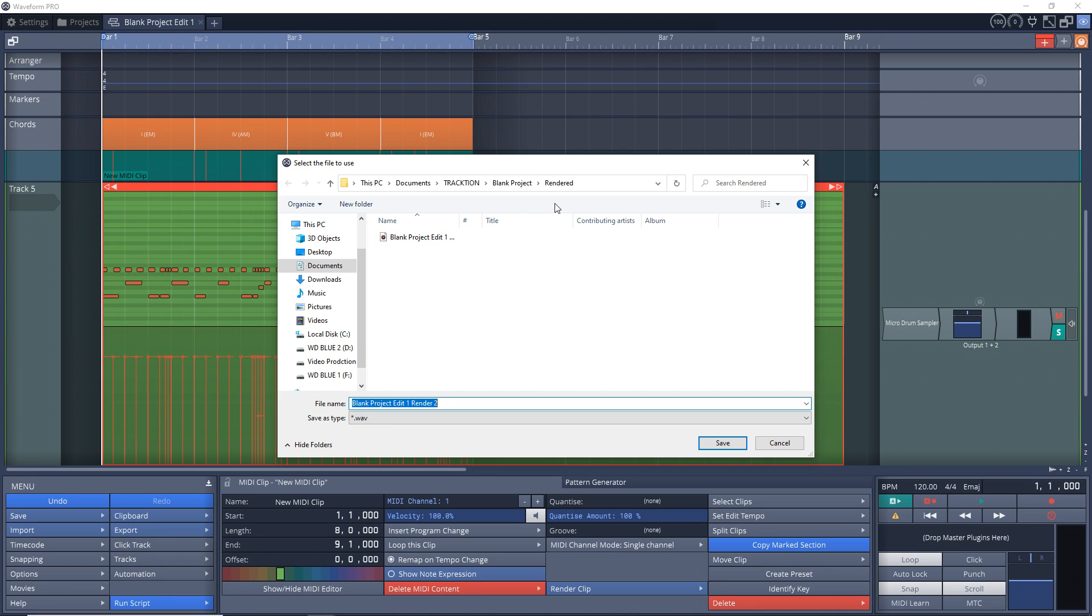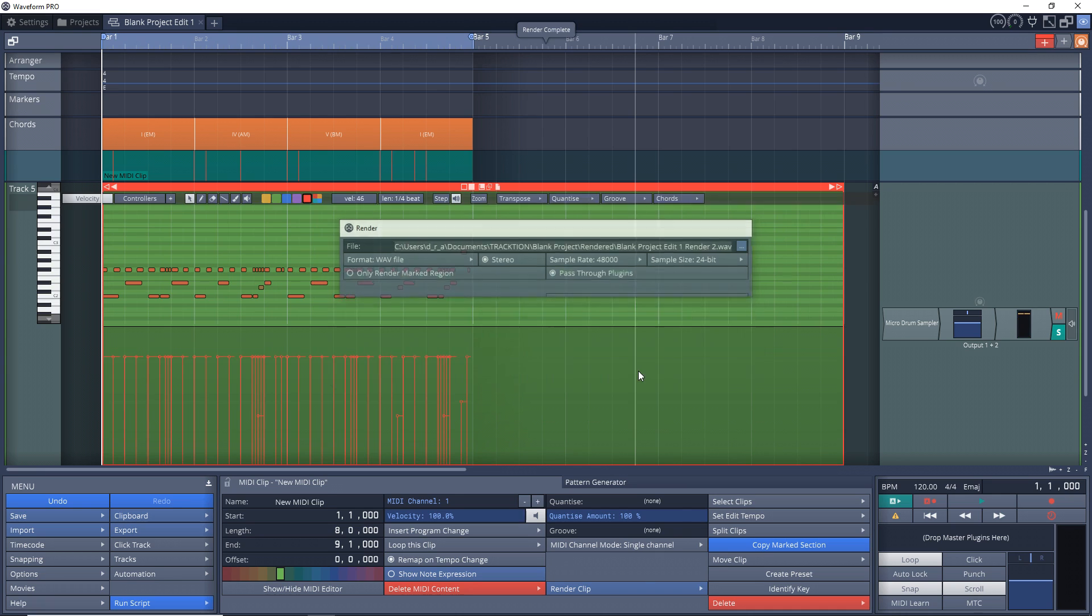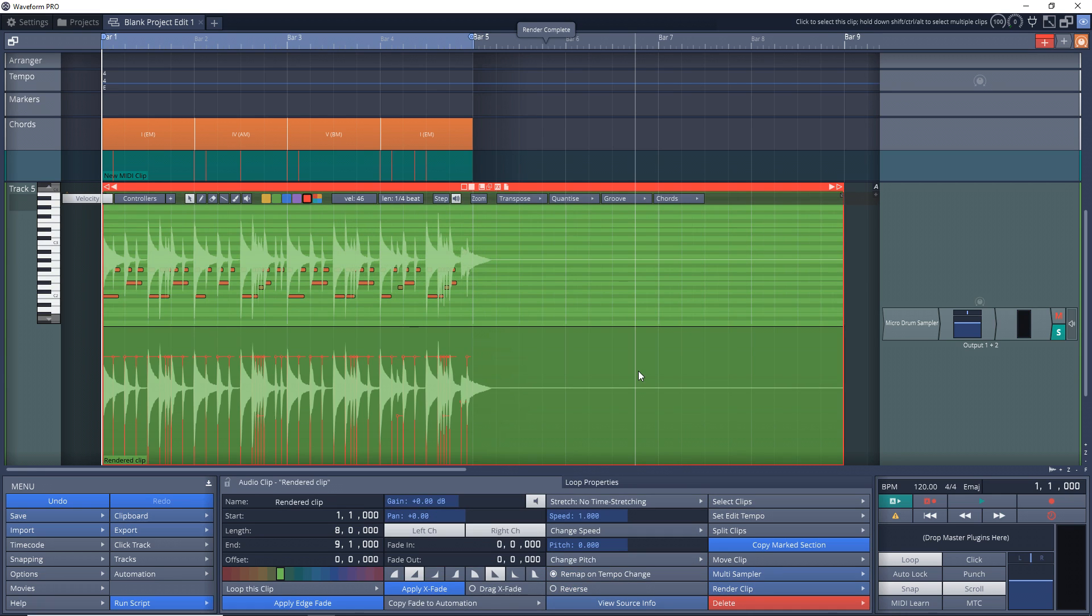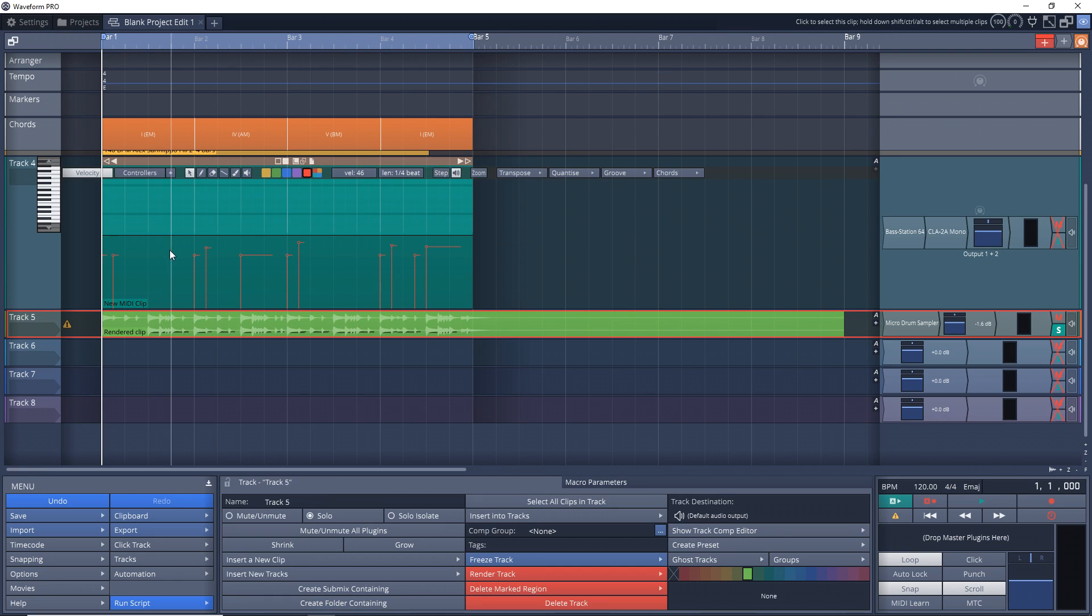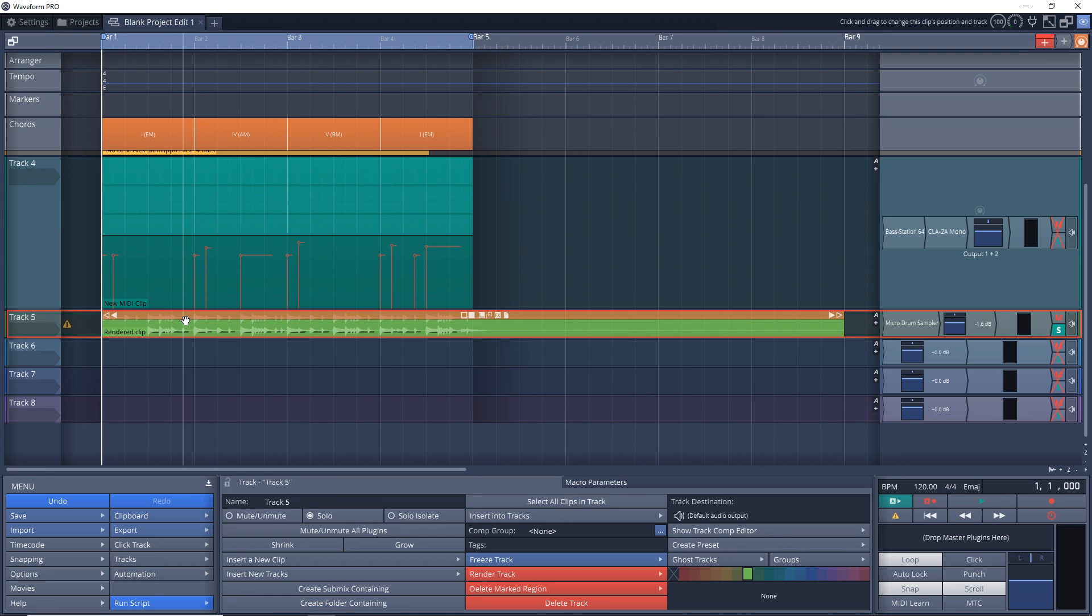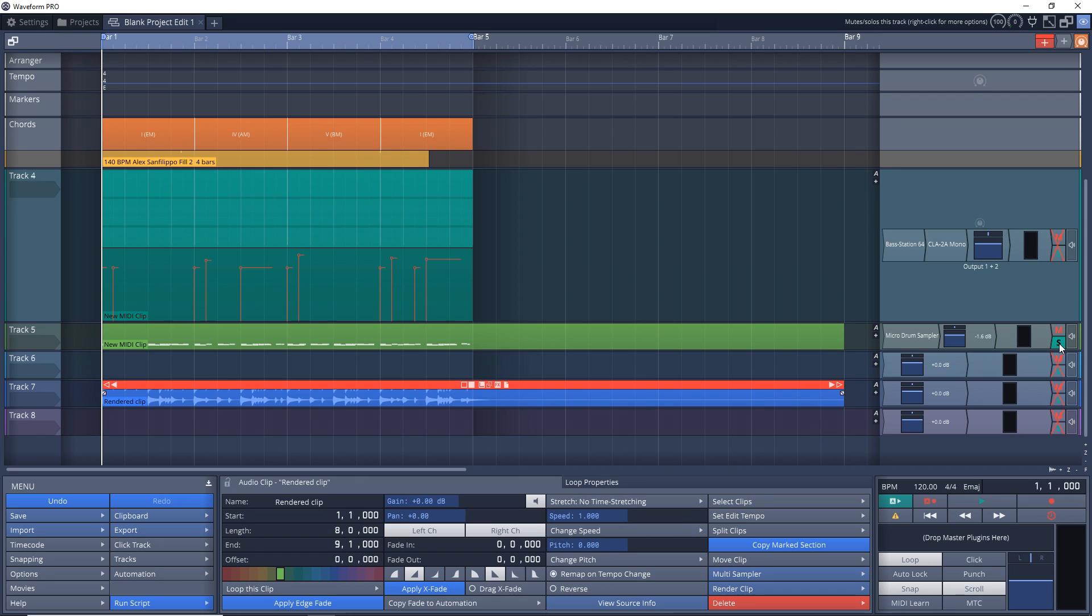By default, it's in the Rendered folder within your project folder, so that's fine with me. I'm just going to leave it as that and then click Render. You'll see it's rendered the audio and it's put it over top of my MIDI file, so we're going to want to move that out of the way. Now I have an audio file of my MIDI. Let's check that out.